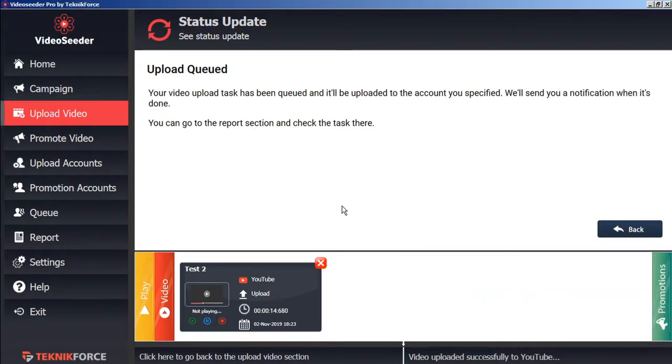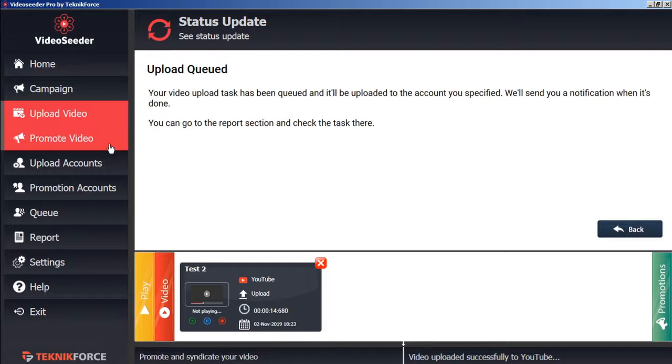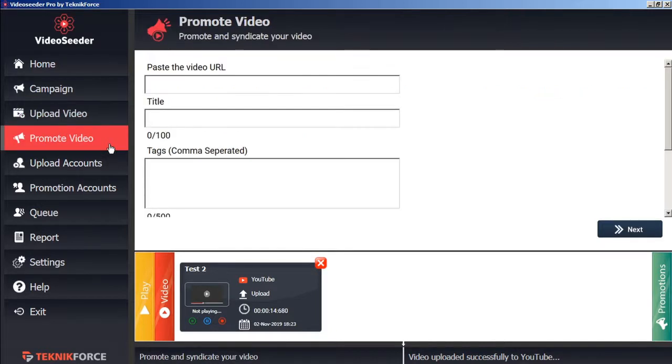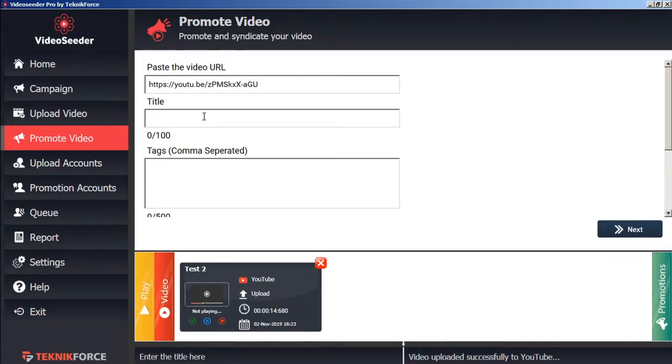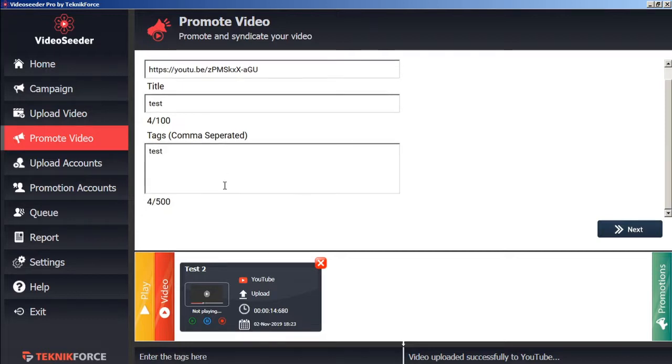Now likewise, if there's a video that we want to promote immediately, independent of any schedules, we can just go to the promote video button here in the sidebar. Paste in our video URL. Give it a title. Tags. And click next.